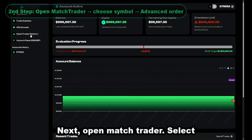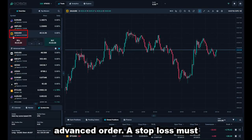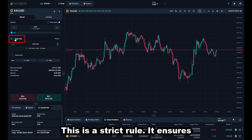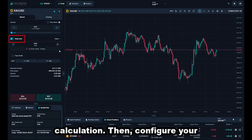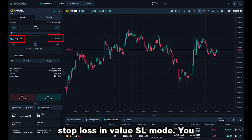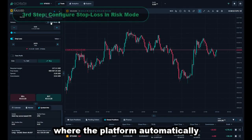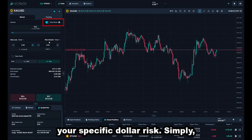Next, open Match Trader. Select your preferred symbol and choose Advanced Order. A stop-loss must be set before entering any trade — this is a strict rule. It ensures compliance and accurate risk calculation. Then configure your stop-loss in Value SL mode. You can also switch to Risk mode, where the platform automatically calculates your lot size based on your specific dollar risk.